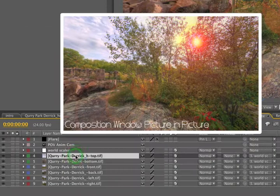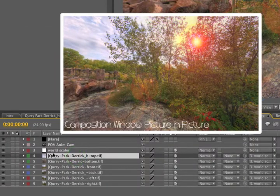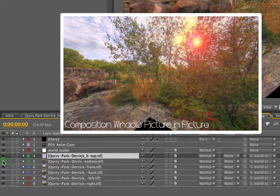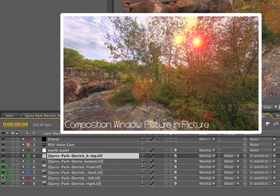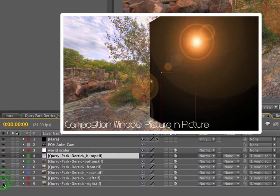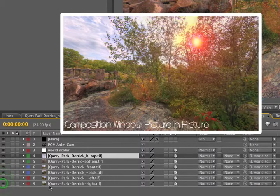So toggling our layers on and off, let's find the layer that the sun is attached to. So it's not the top, the bottom, the back, no, left, no, right. There it is.